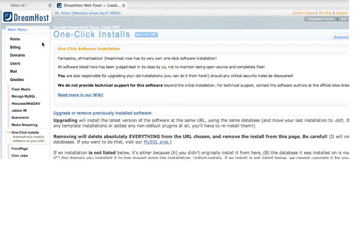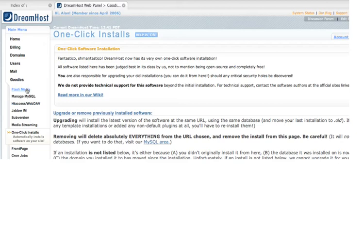Basically, once you log in to the main menu of your web panel, you go into goodies, and you have a whole bunch of goodies in there. You can do flash media, a whole bunch of good stuff. But anyway, under goodies here, you go to one-click installs.